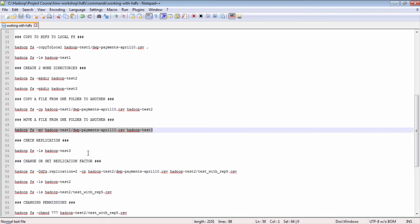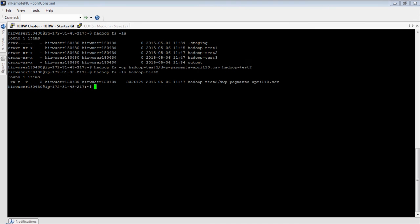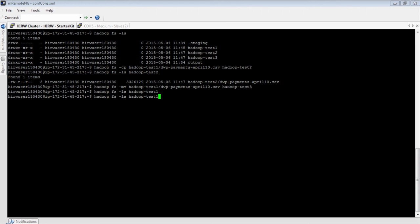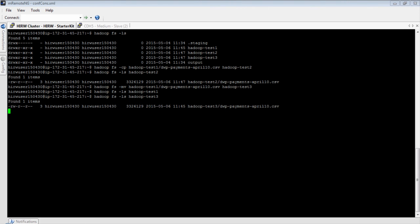Now let's move a file from one folder to another. I'm going to move — not copy — the file from hadoop-test1 to the test3 directory. It is done. Let's do a listing on hadoop-test1 — the file is gone from test1 directory because we moved it to test3. You will see the file in the test3 directory.